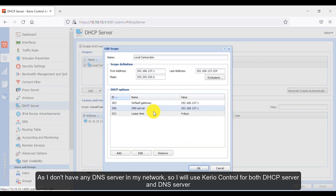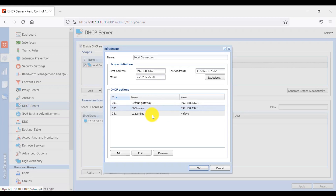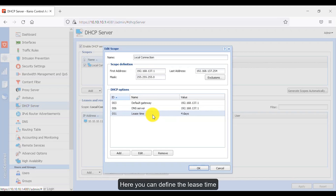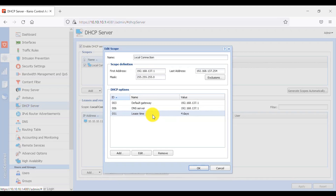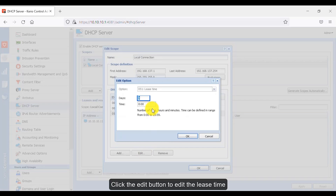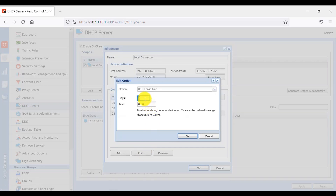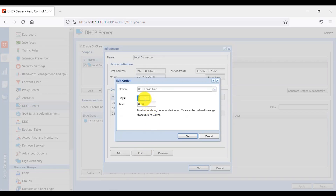Since I don't have any DNS server in my network, I will use Kerio Control for both the DHCP server and the DNS server. To edit the lease time, click the Edit button. It is currently set to 4 days — I will change it to 10 days.